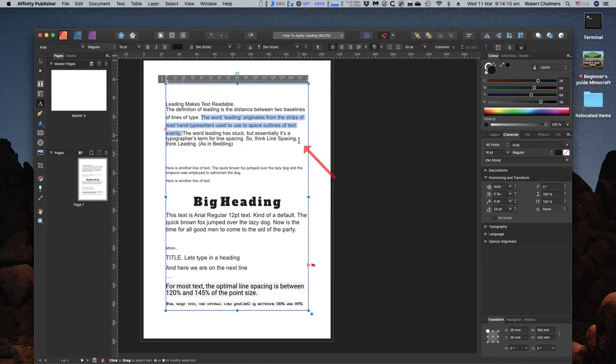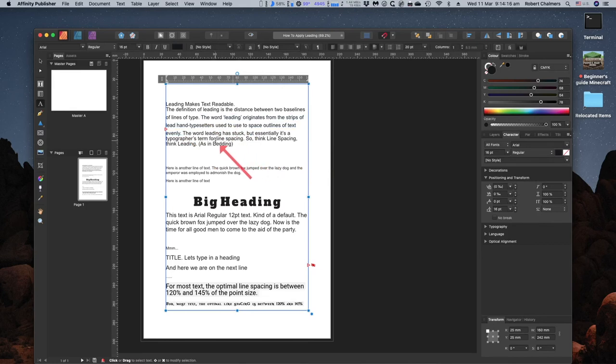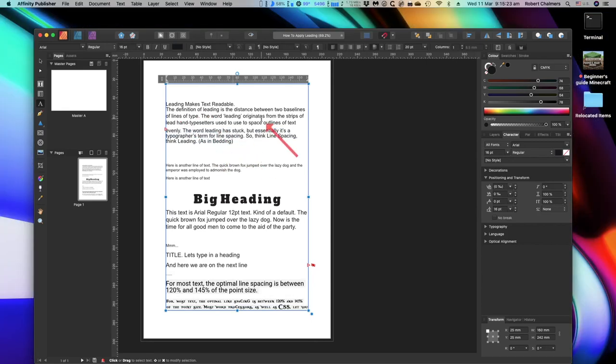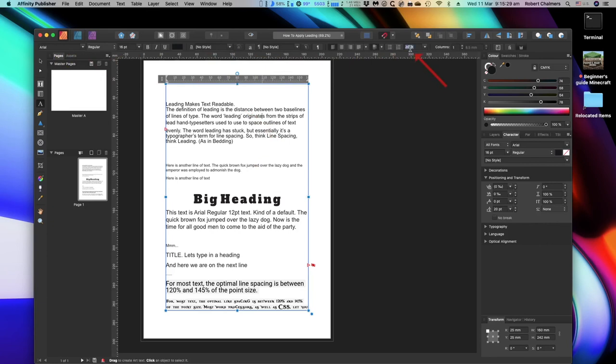Now whether that looks good or bad, I don't know. It's up to you. But it's certainly separated the text out. The rest of the text there is 20-point. And there. However, let's not mess around with that for the rest of the day. You can set your leading up there in the top line, right there.